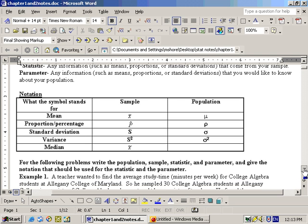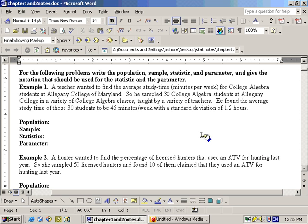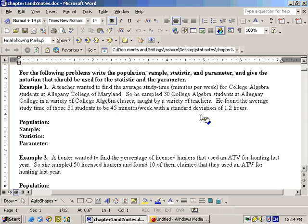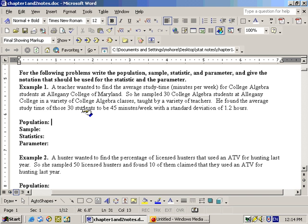Here are a couple of example problems. For each problem, write the population, sample, statistic, and parameter, and give the notation for the statistic and parameter. Example one: a teacher wanted to find the average study time in minutes per week for college algebra students at Allegheny College of Maryland. He sampled 30 college algebra students in a variety of classes. The population would be college algebra students at Allegheny College of Maryland.